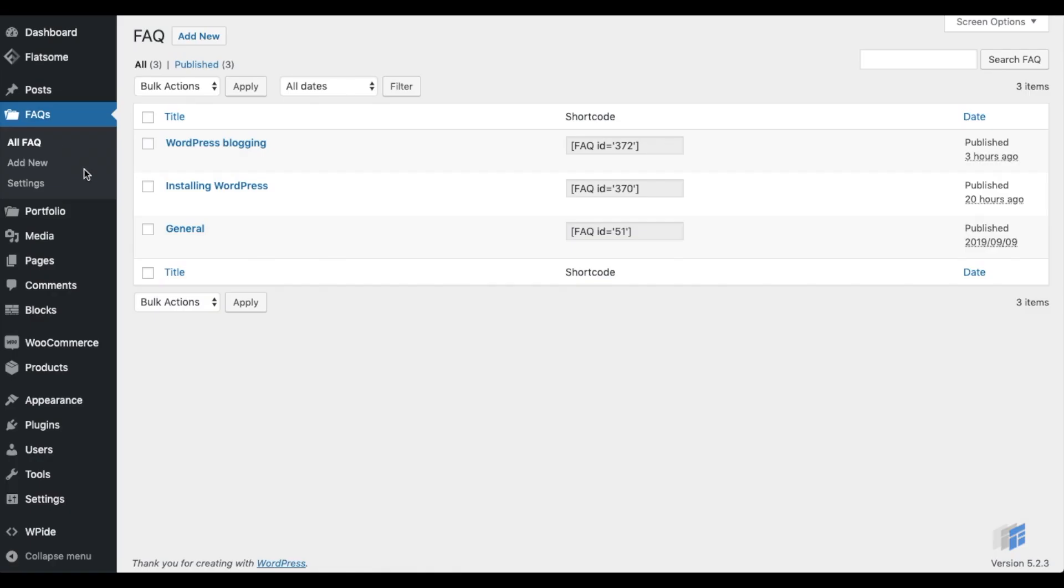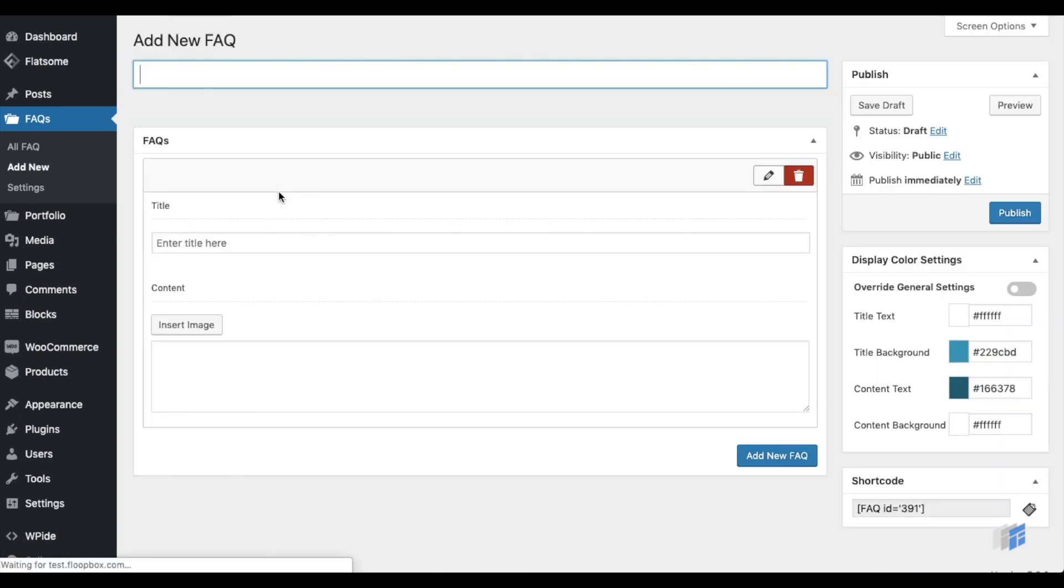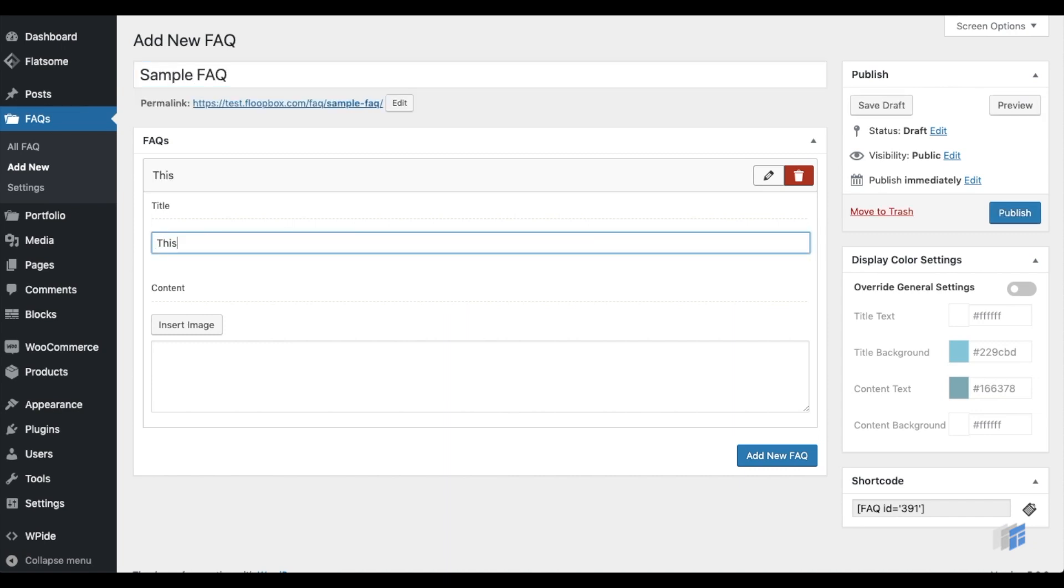To add an FAQ group, first navigate to the FAQs tab. Then click on the Add New button. Start by entering a suitable title for the FAQ group.